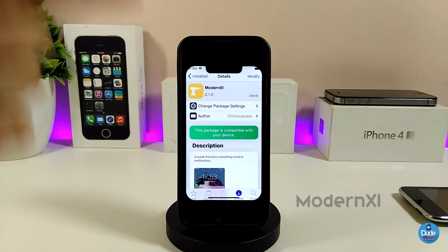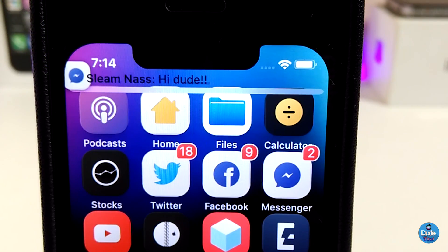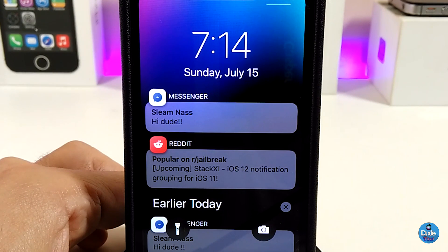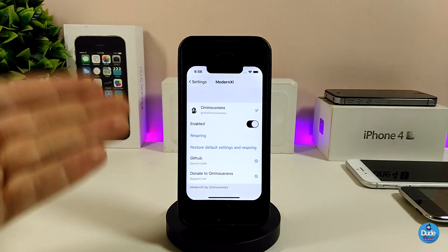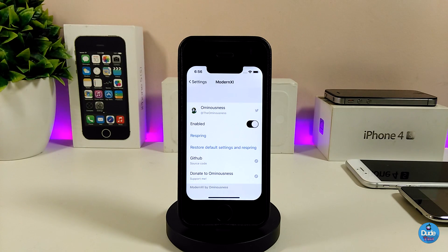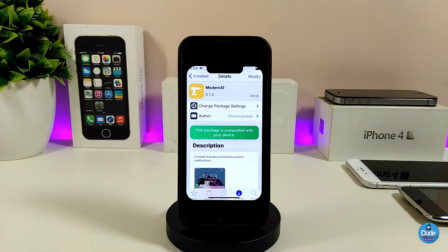The second tweak I will be talking about is Modern XI. This will bring a nice style for notifications in your jailbroken device. Let me use my other device here and send a message to show you how it looks. If I go to my notifications on the lock screen, this is how it looks - it's going to be tiny with the icon on it. Under the settings, just enable the tweak and respring your device. In my opinion it's going to be really beautiful.